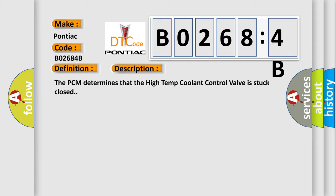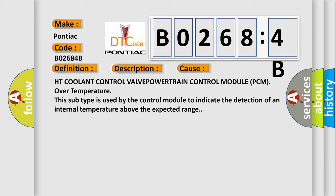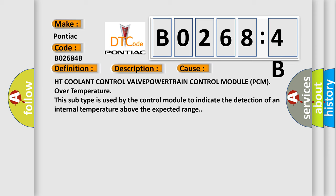This diagnostic error occurs most often in these cases: HT coolant control valve powertrain control module PCM over temperature. This subtype is used by the control module to indicate the detection of an internal temperature above the expected range.